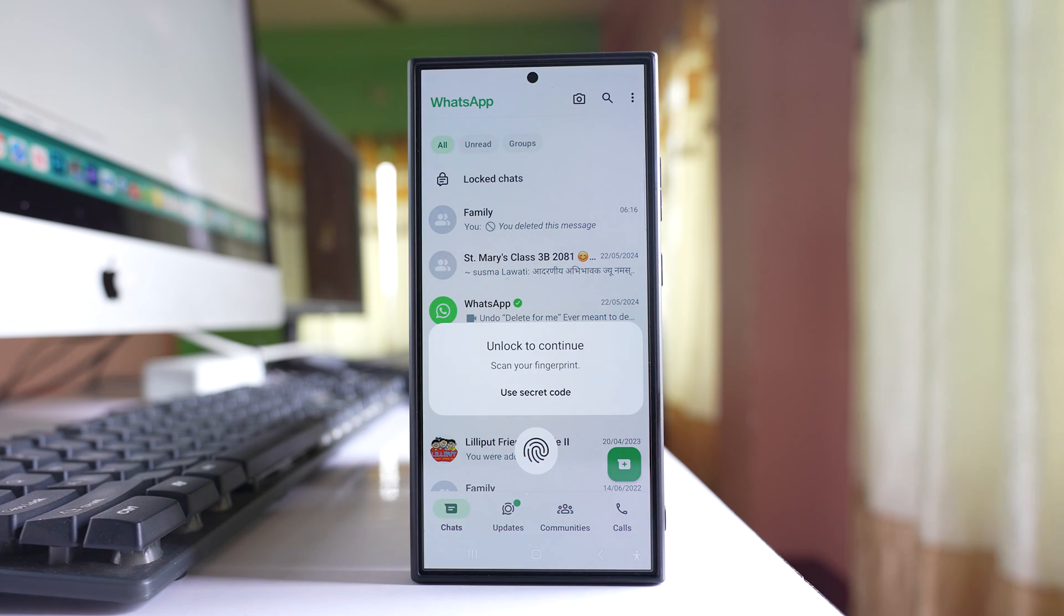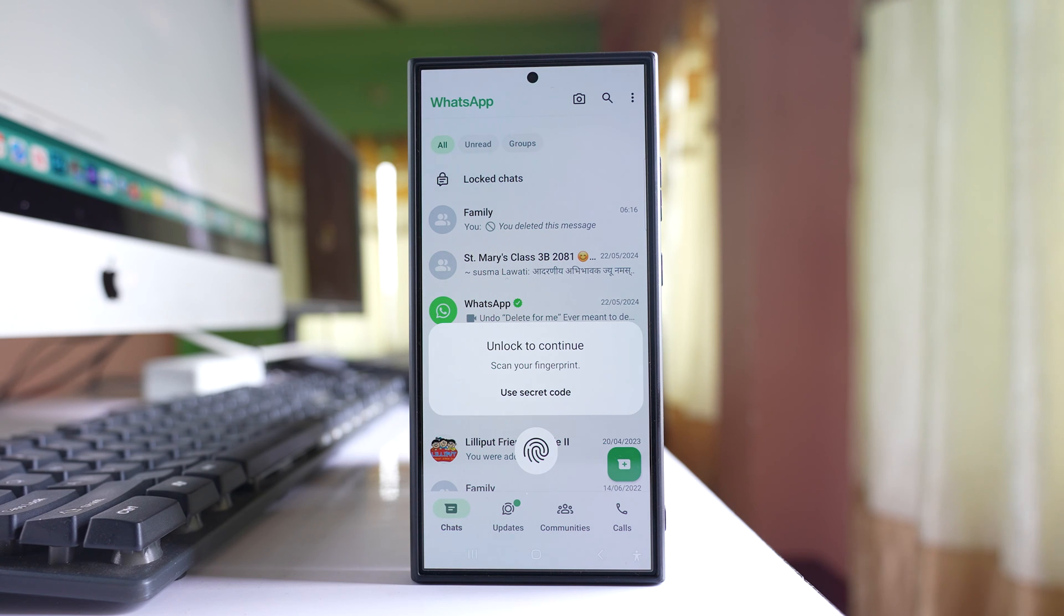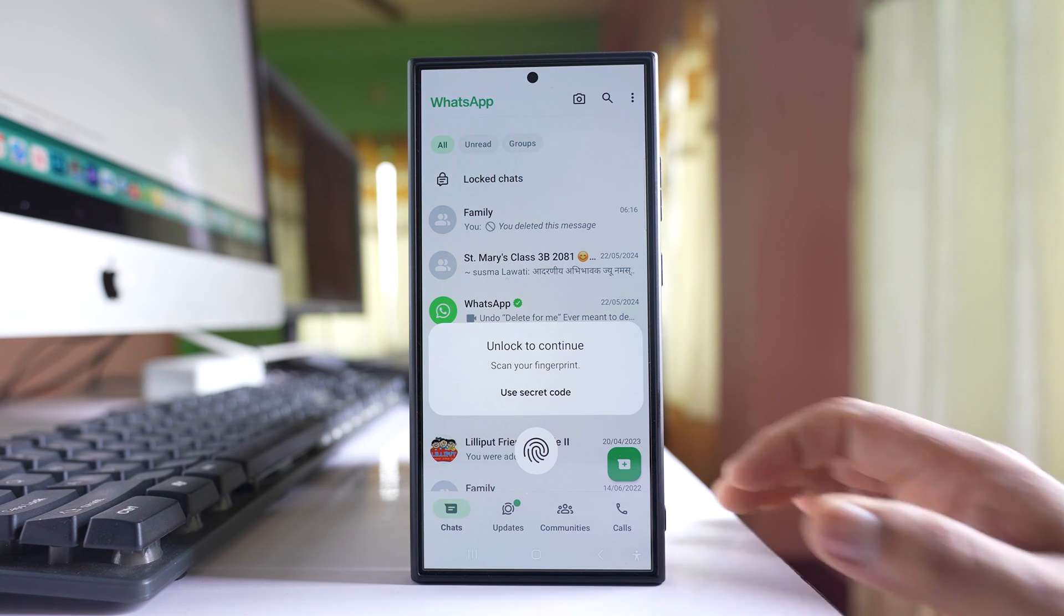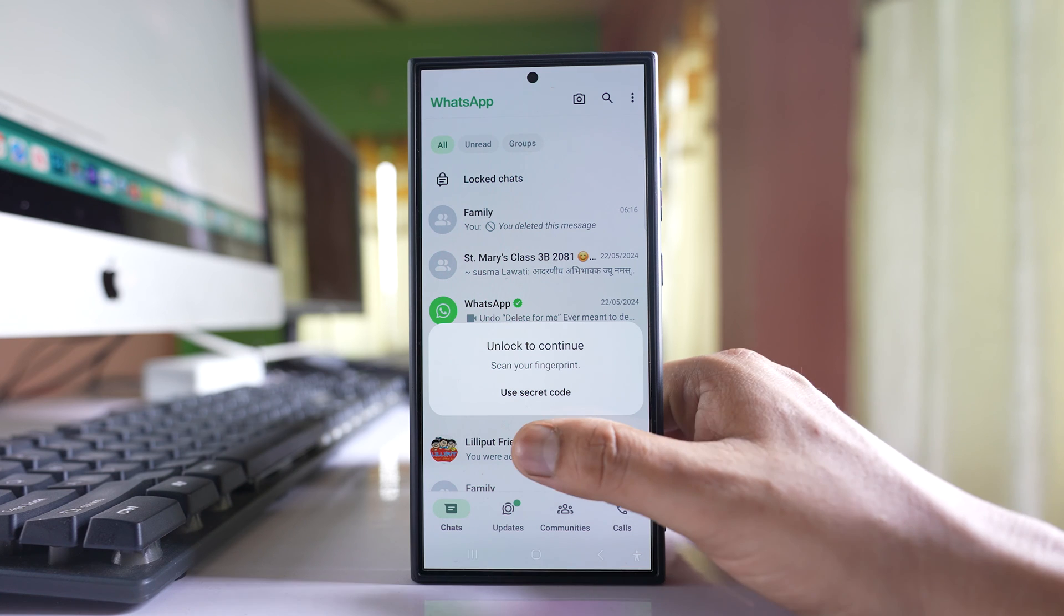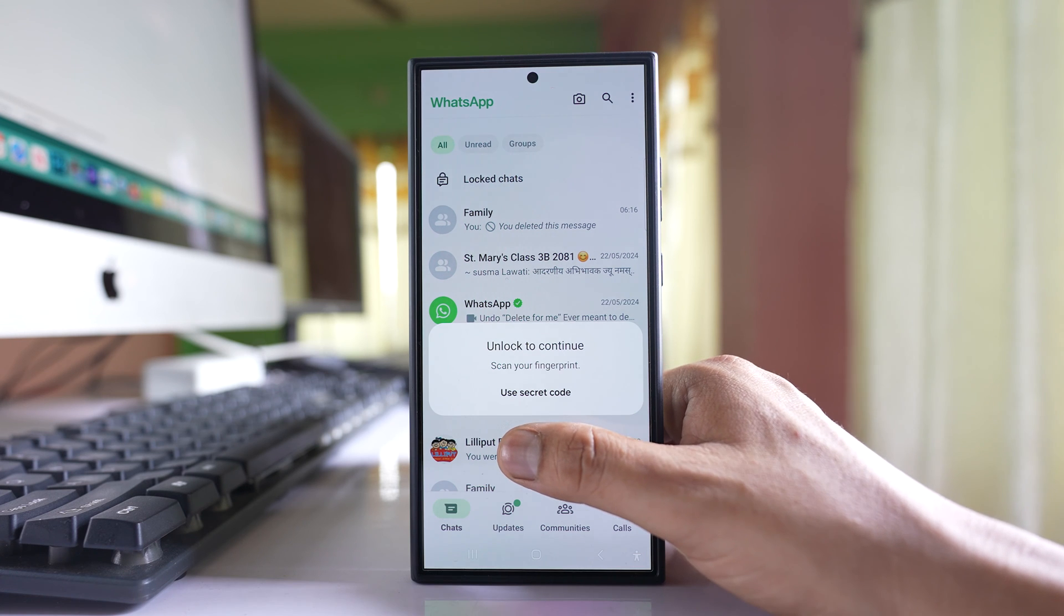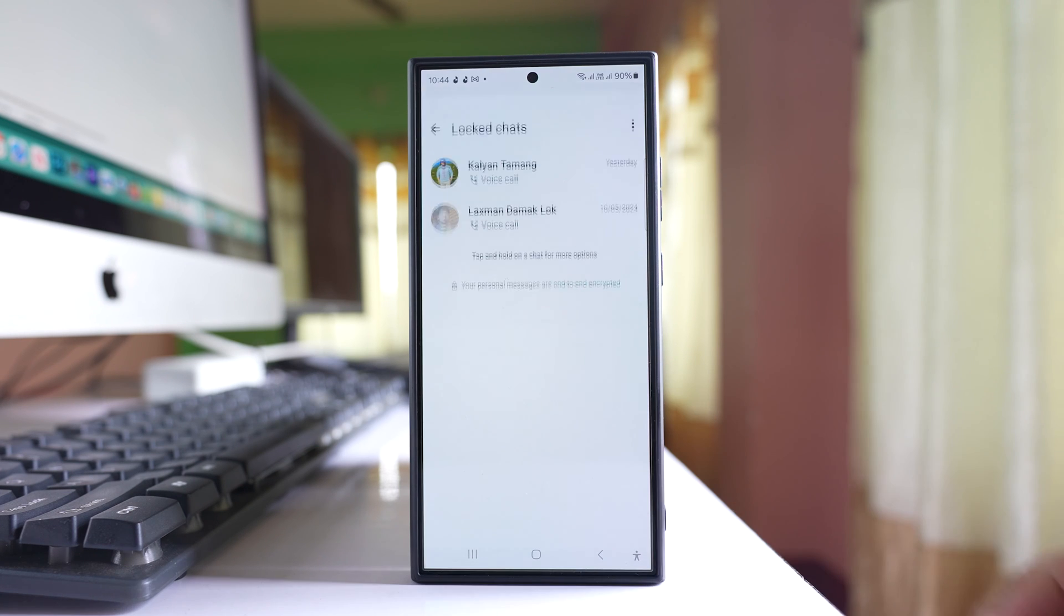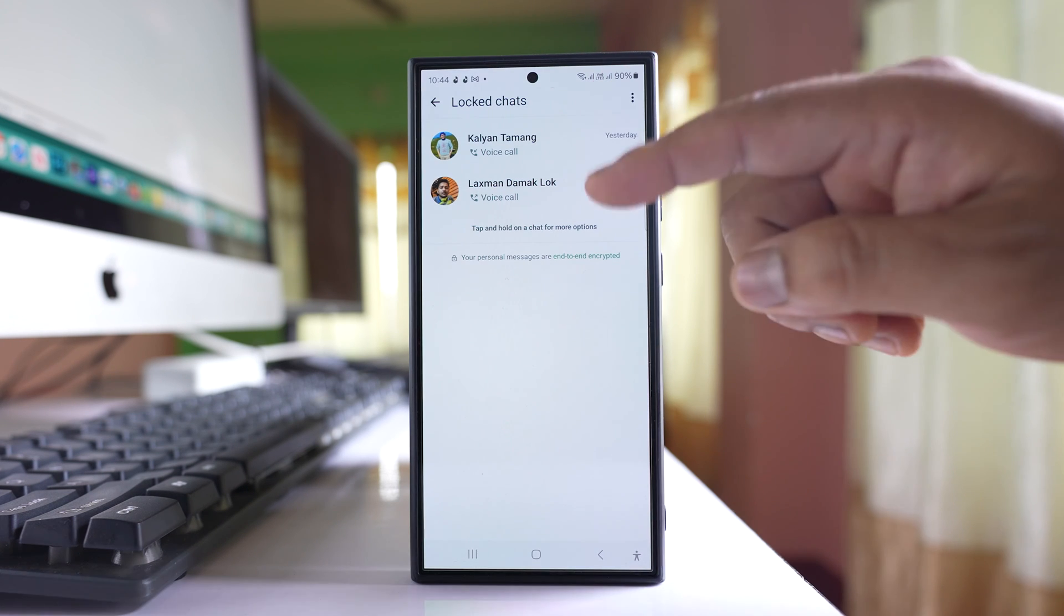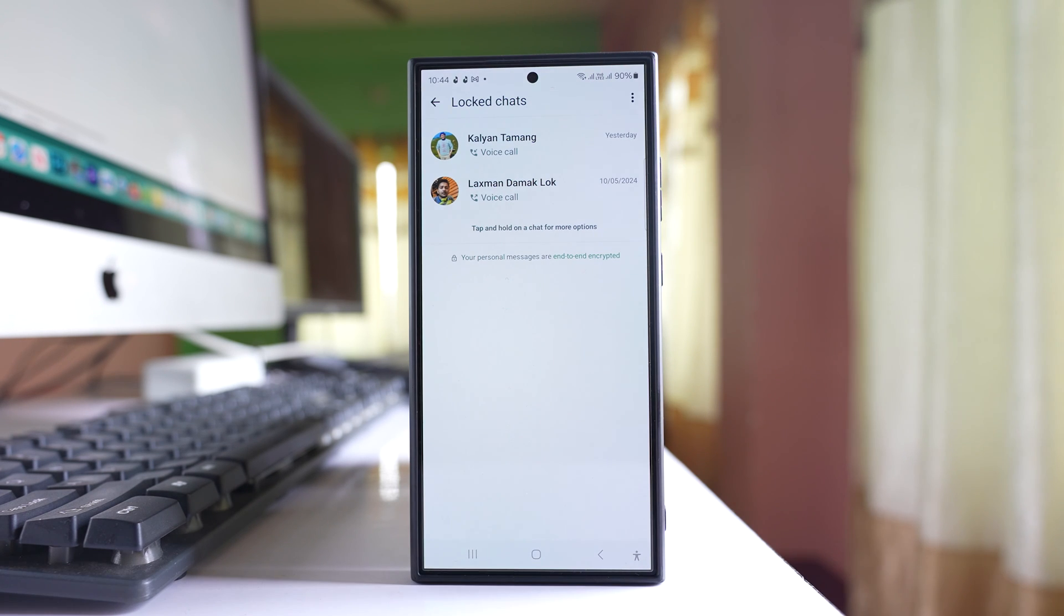Tap on it and then again I have to use my fingerprint in order to see the locked chat. Let me use it and these are the two chats which are hidden.